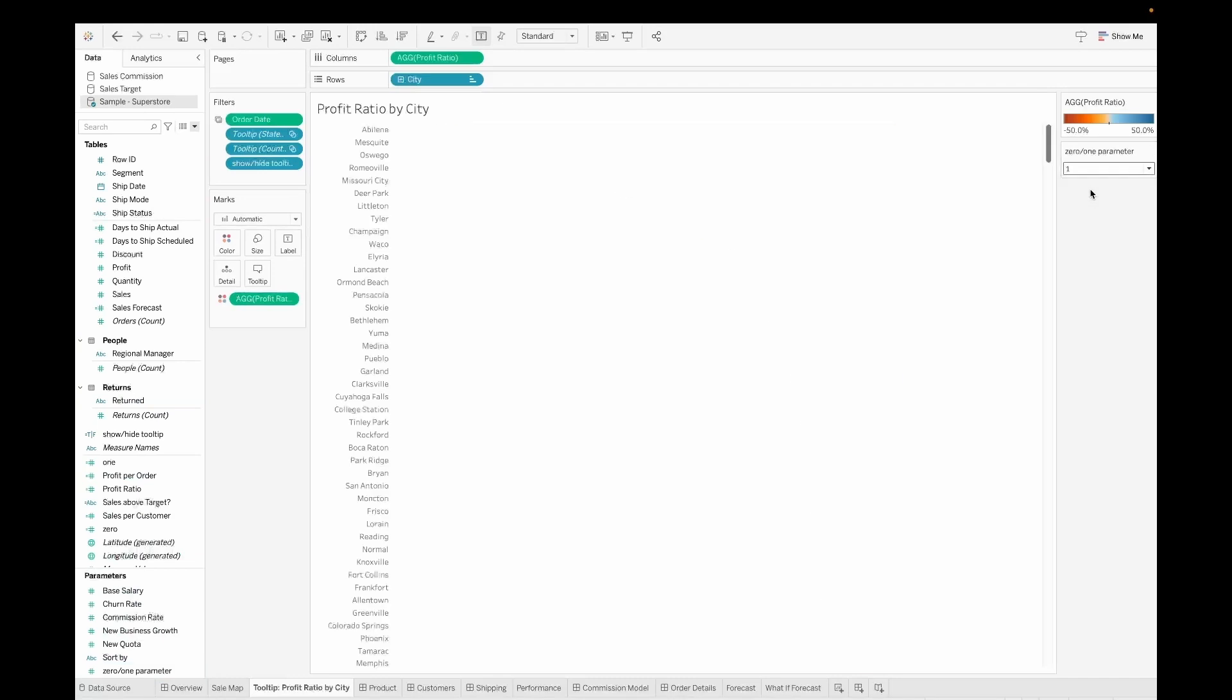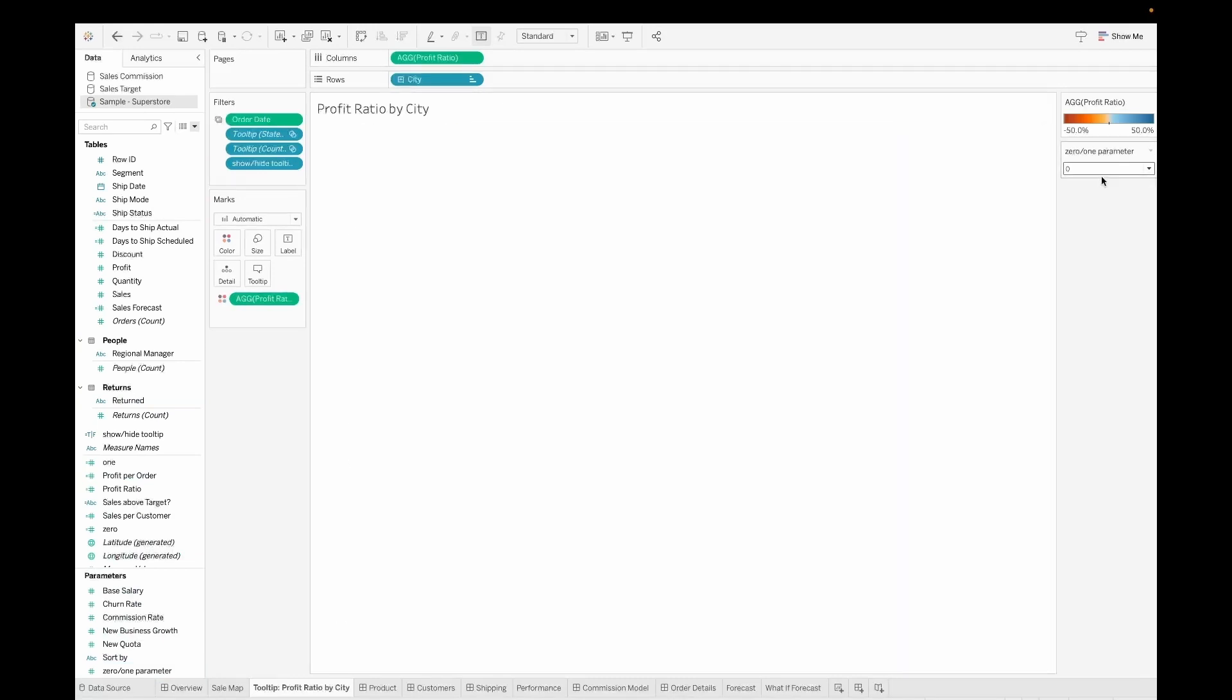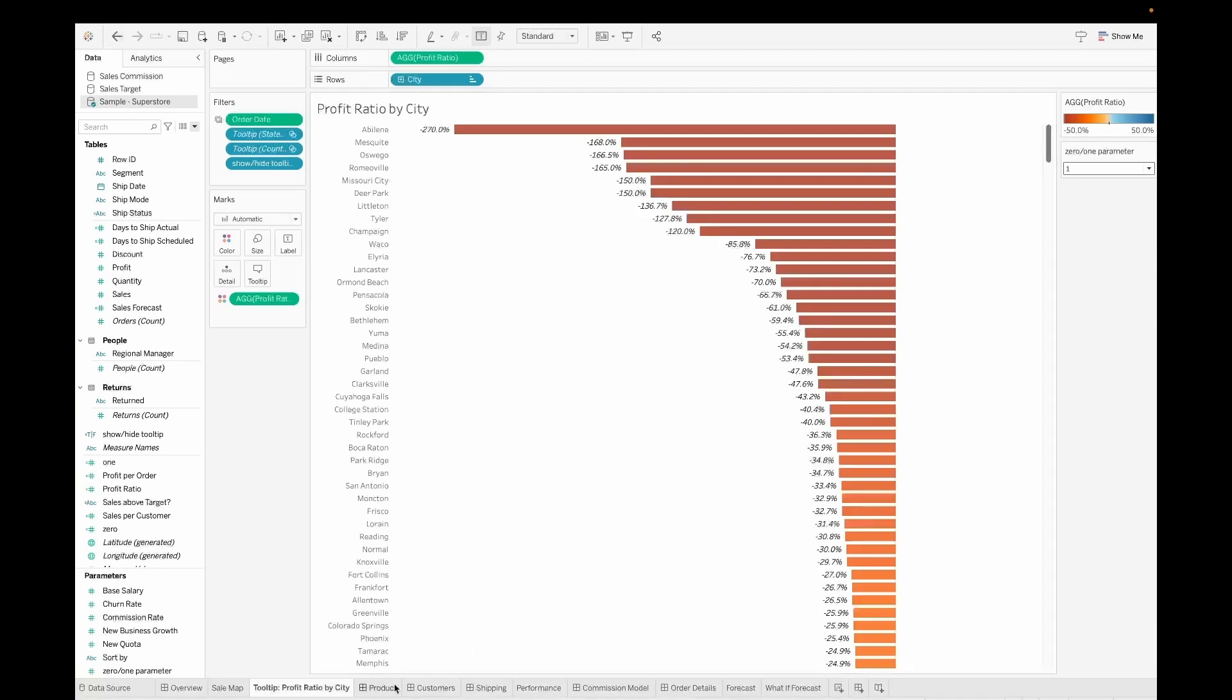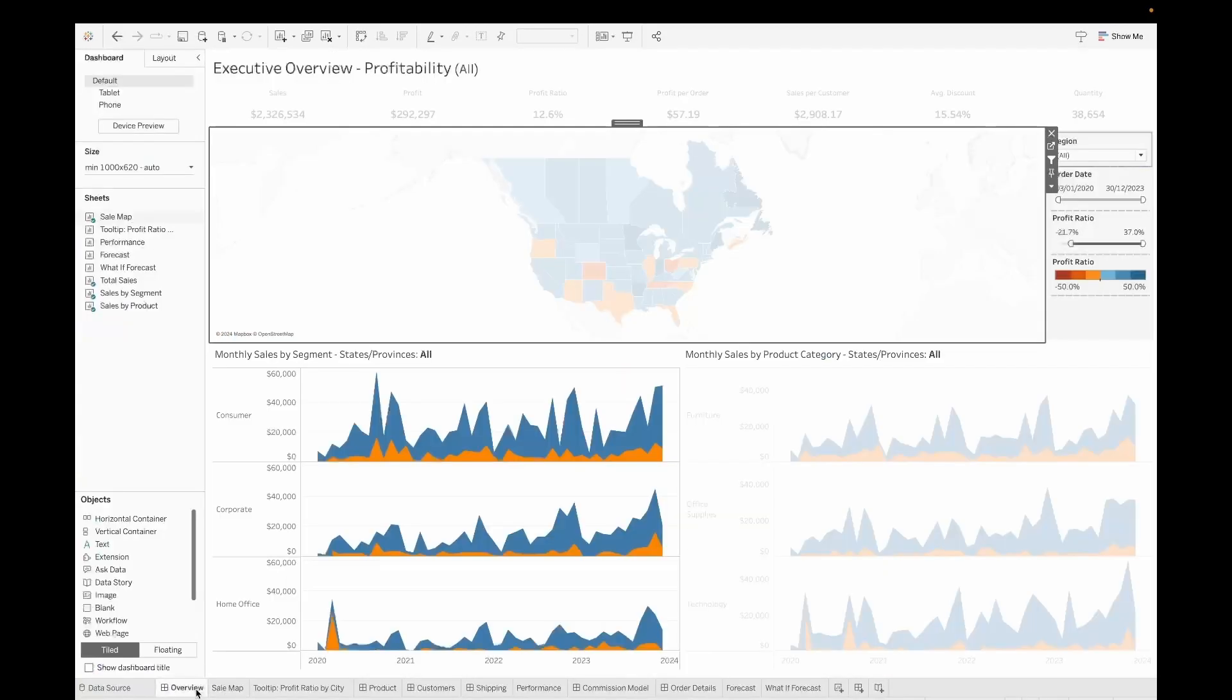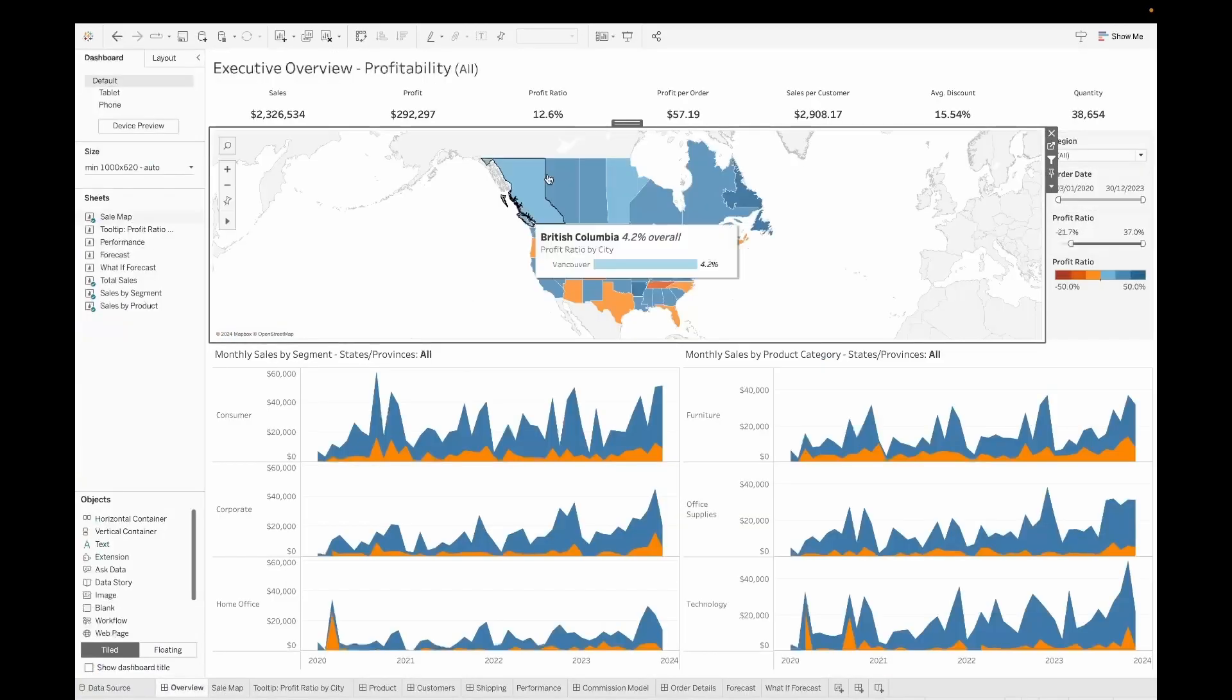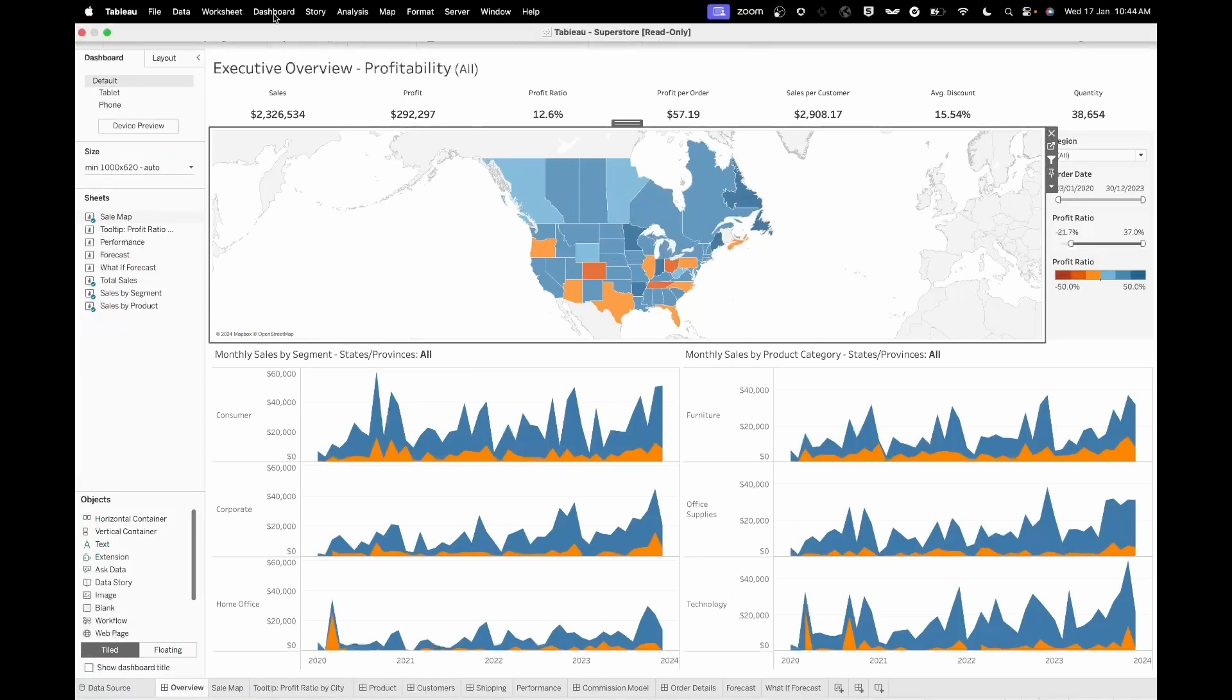So this will not be shown if it is set to zero. It will only be shown if the value is set to one, this parameter value. So this is what is the main trick here which will enable us to show and hide this particular chart. Remember you need to have these two on the detail shelf of the chart.